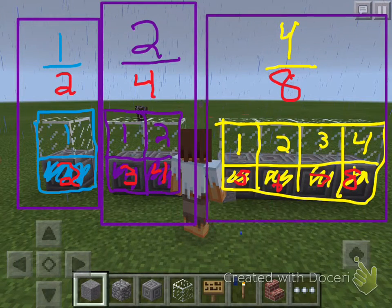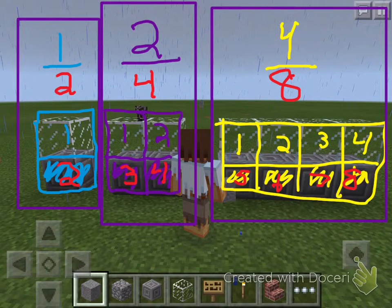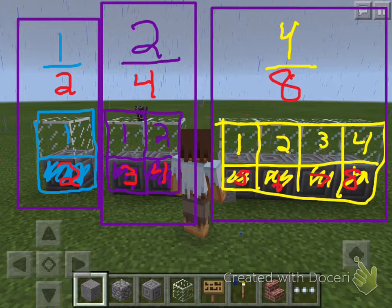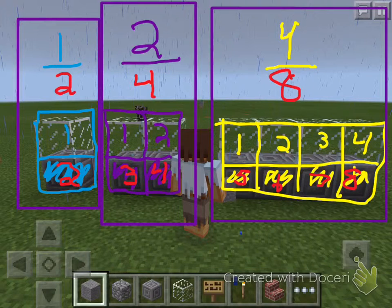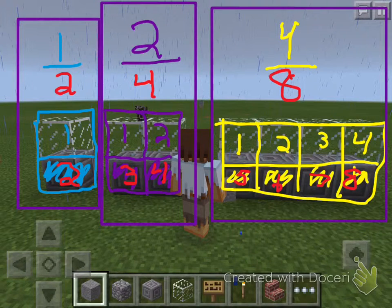Finally, we made another fraction called what, everybody? Four eighths. How many total pieces are there for the denominator? Eight. How many pieces are shaded? Four. And that's called the numerator. Beautiful. So, all these fractions are equivalent to what? One half.